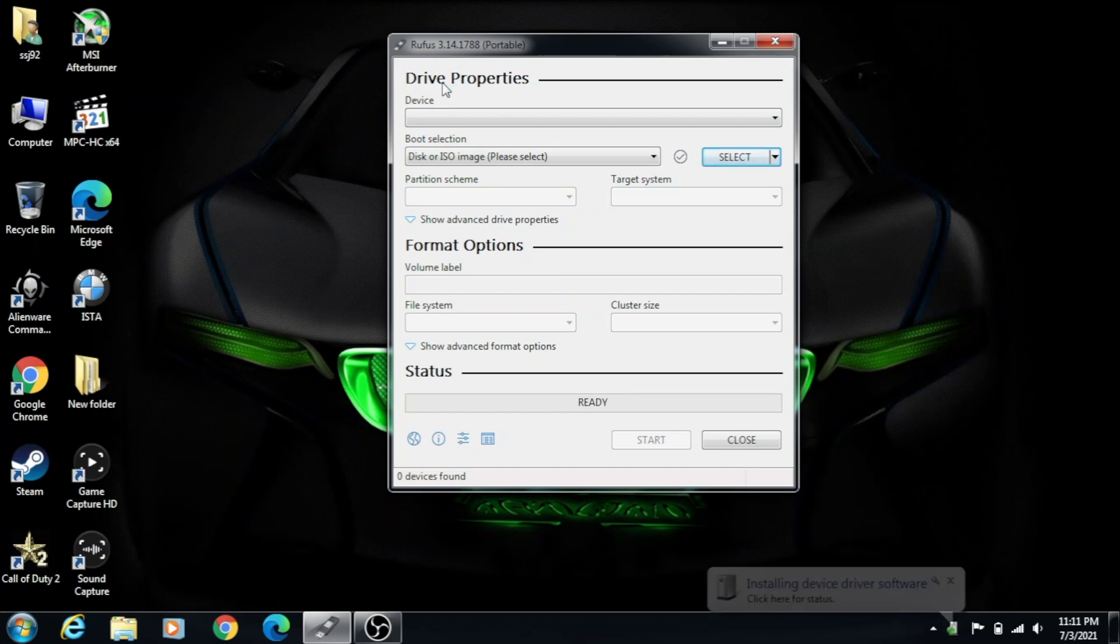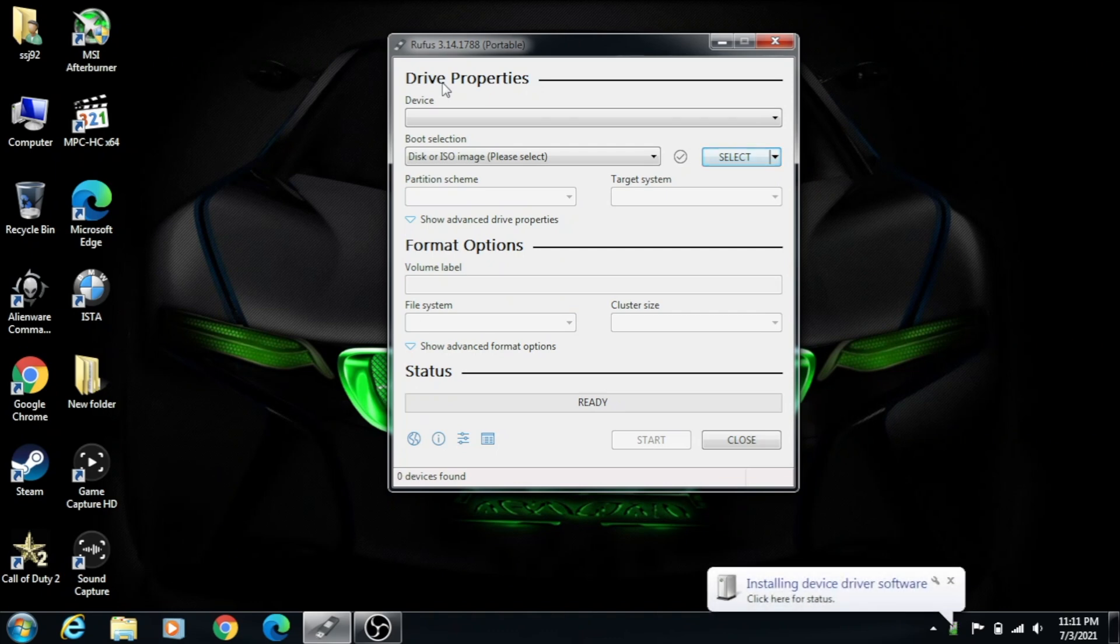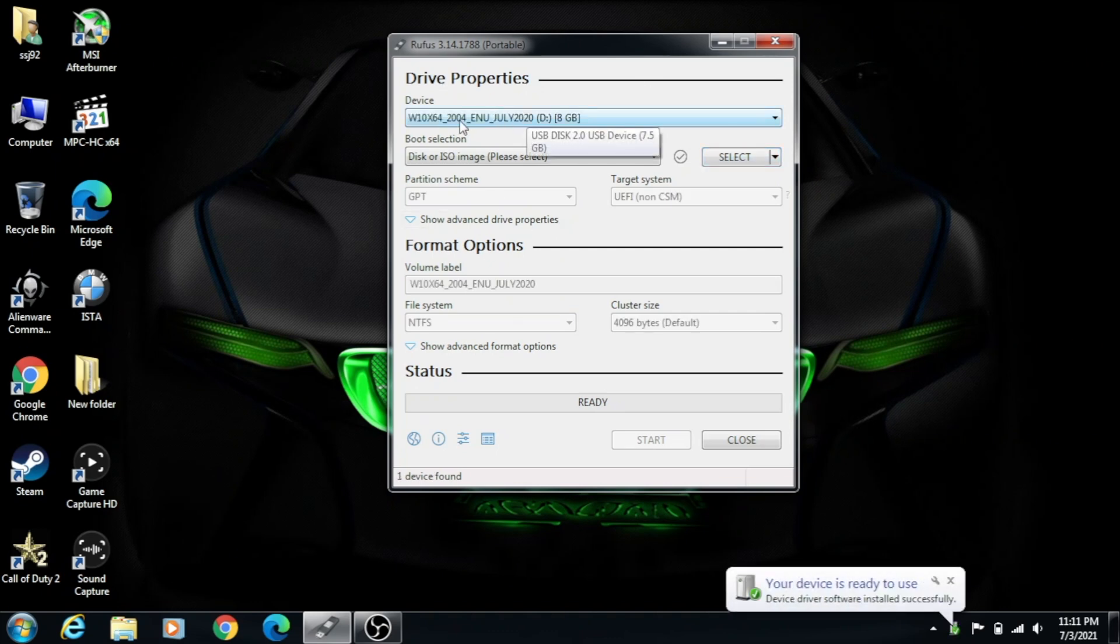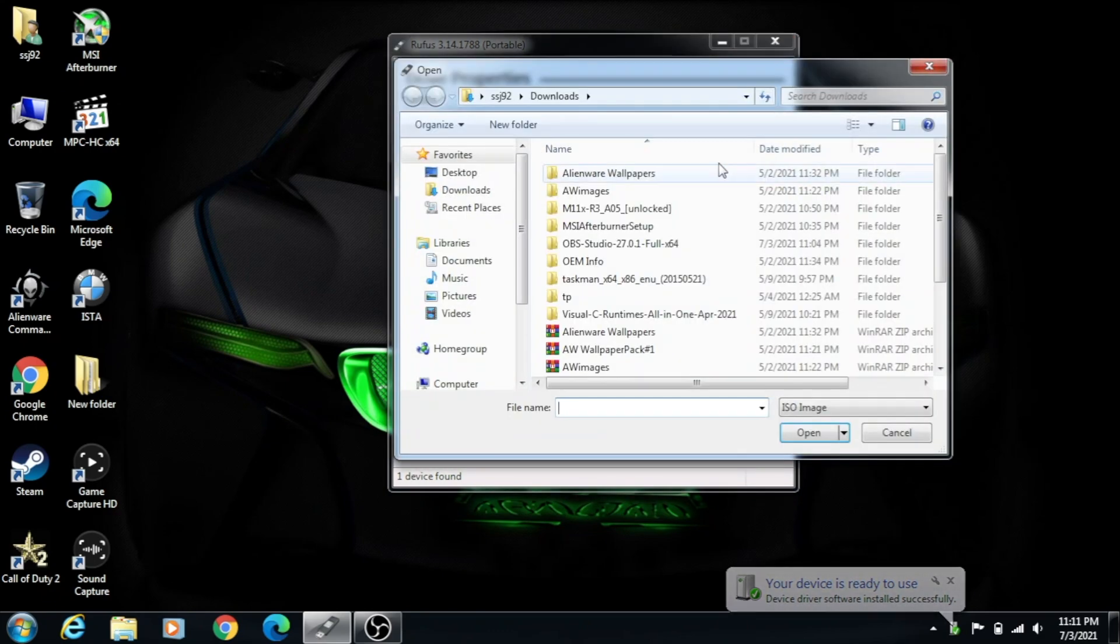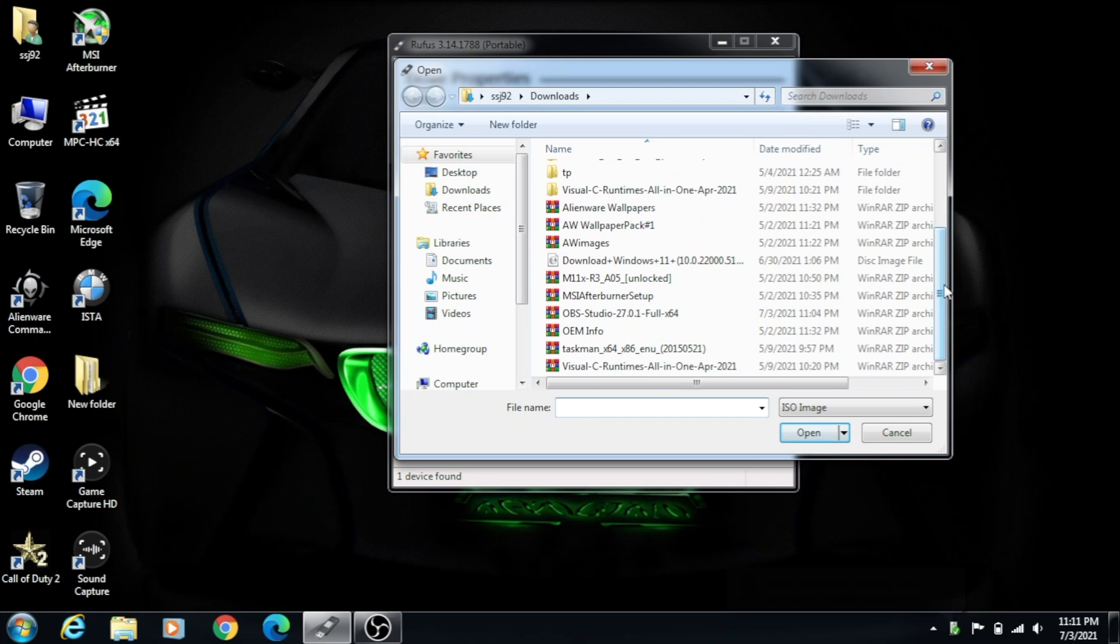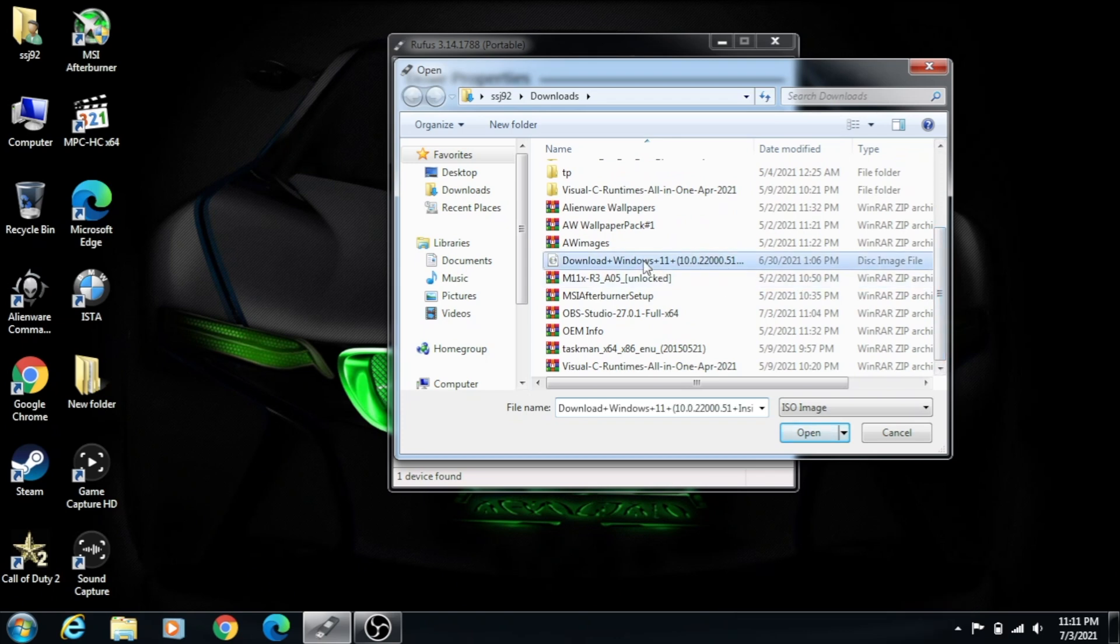So once I plug in the drive, as you can see, this is Windows 7, so it shows you that stuff still. And here we go. I'm going to select the ISO file. So let's see, where is it at? Here we go. So this is the Windows 11 ISO file.